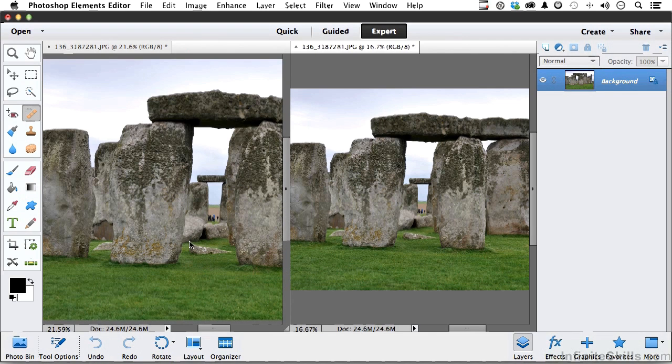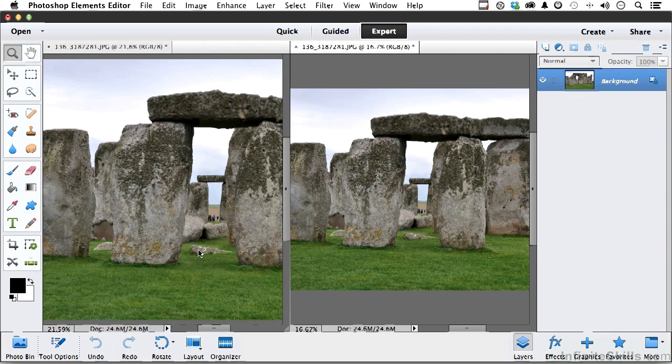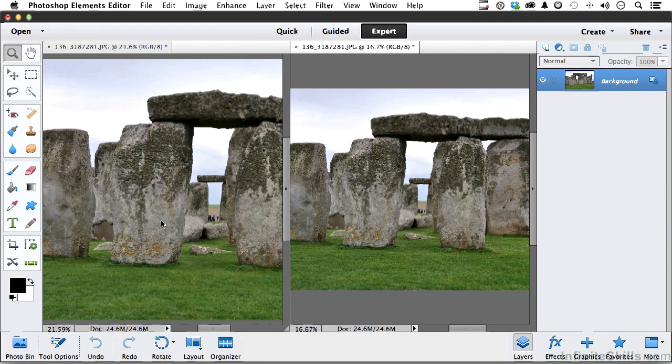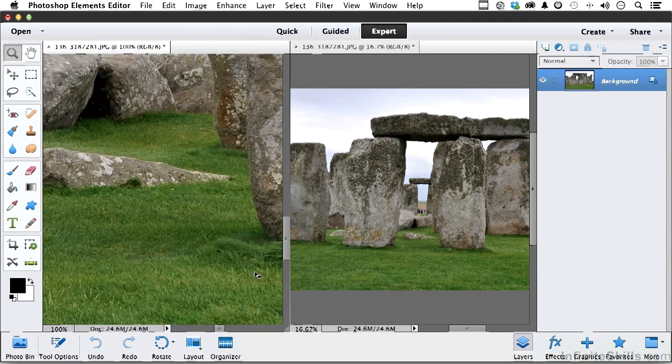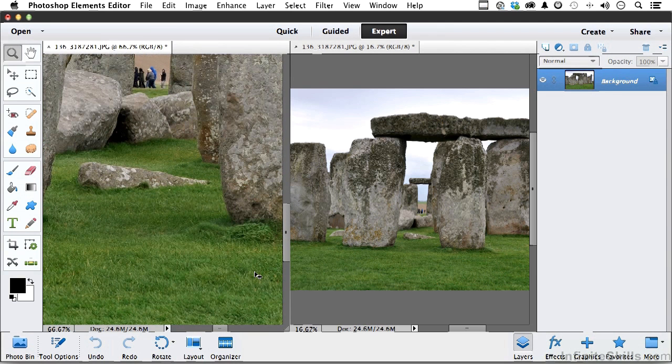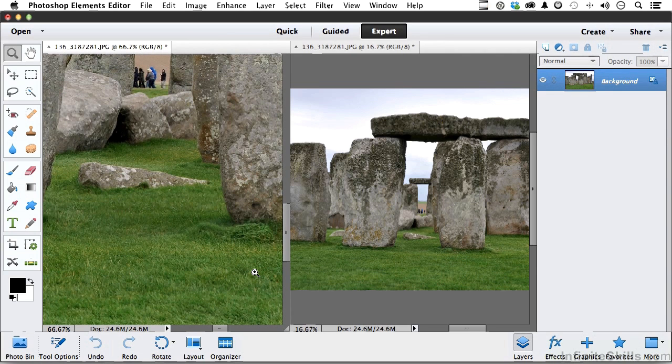On this one, I'm going to pick up my zoom tool and zoom in on, see this rock right here. Let's make that a little bit smaller. I'll use my shortcut key, that's the Command or Control key in Windows, Command on a Mac, and the plus and minus keys.